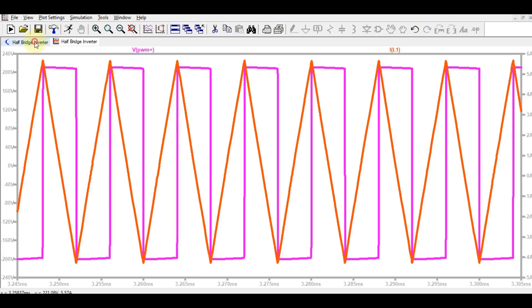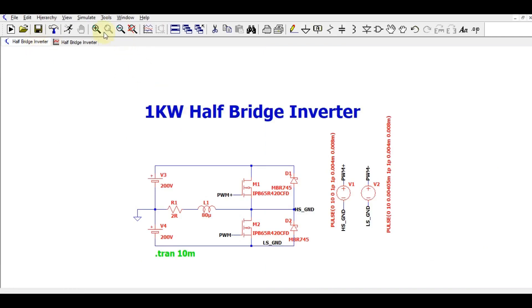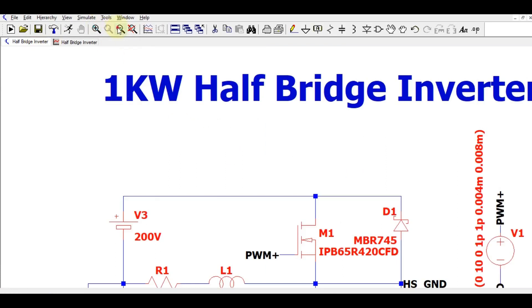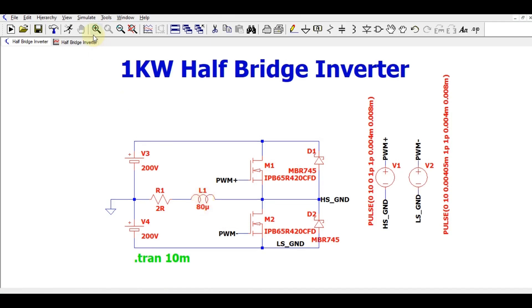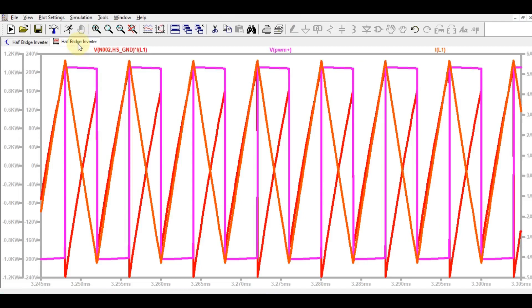Now let me show you how much power is being drawn by this inverter. Hold Control plus Alt and you will see a power symbol — double-click on the inductor. You now have three axes: voltage, current, and power. The peak power of this inverter is around 1.12 kilowatts, as shown here.